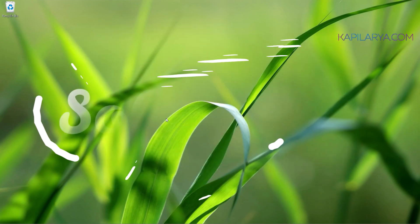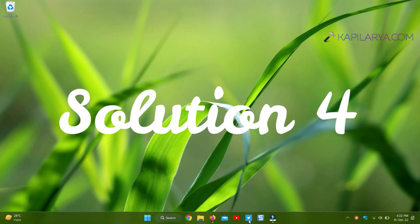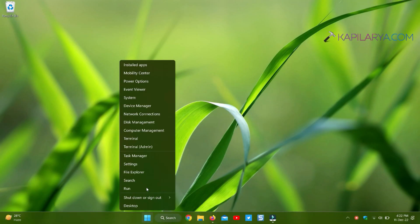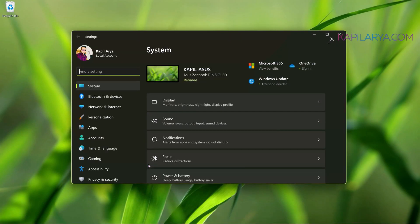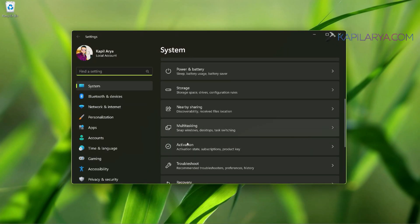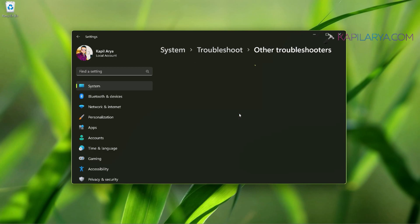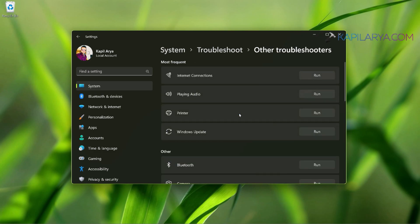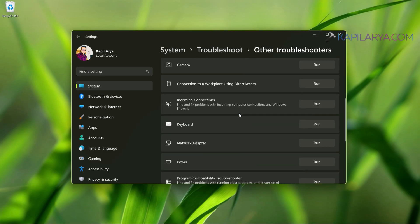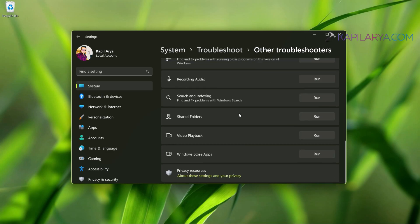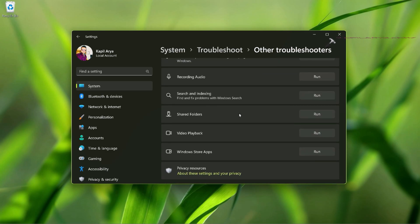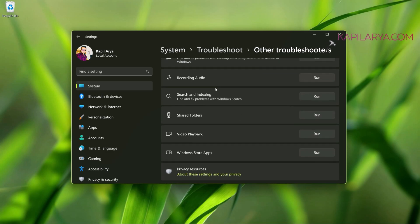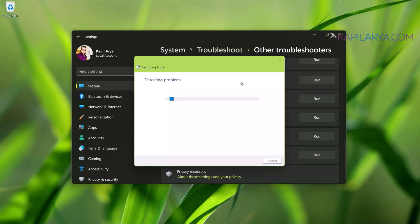Now coming to solution number 4. In this case, we will again open Settings app and then go to System, then Troubleshoot, then Other Troubleshooters. And here scroll down and locate Recording Audio entry and then click on the Run button next to it. This will start the Recording Audio troubleshooter.